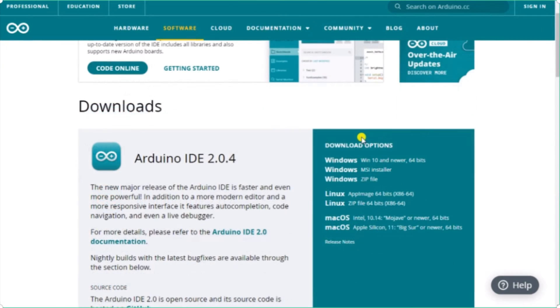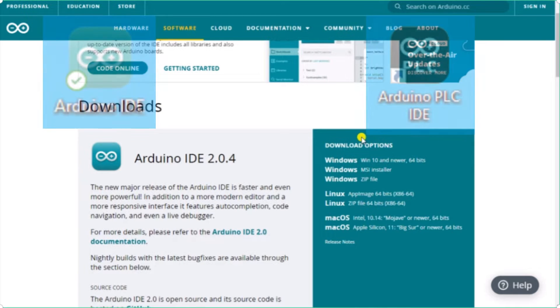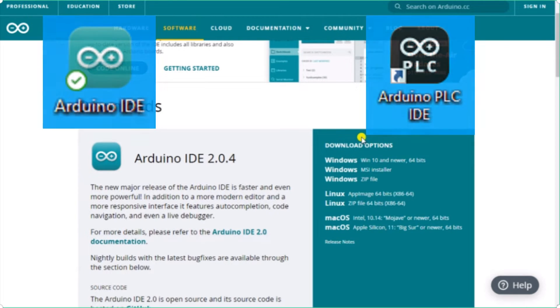Hi everyone, today we're going to be looking at the Arduino Opta software installation. Now the Arduino Opta can be programmed with basically two different software packages, the Arduino IDE and the Arduino PLC IDE.